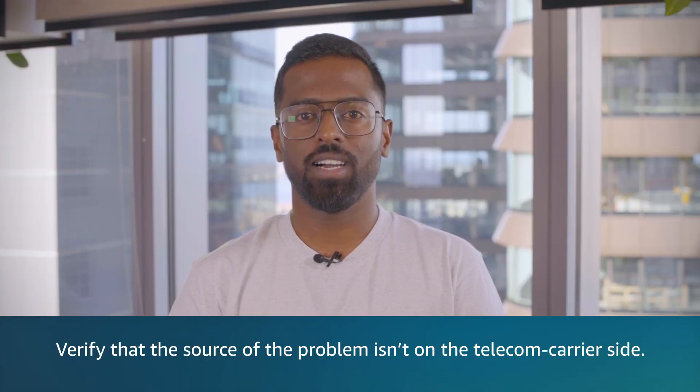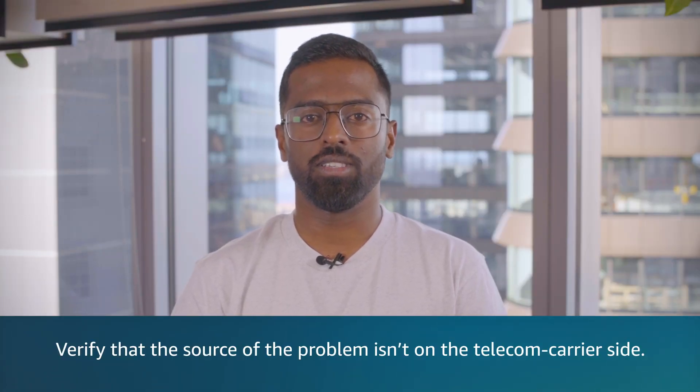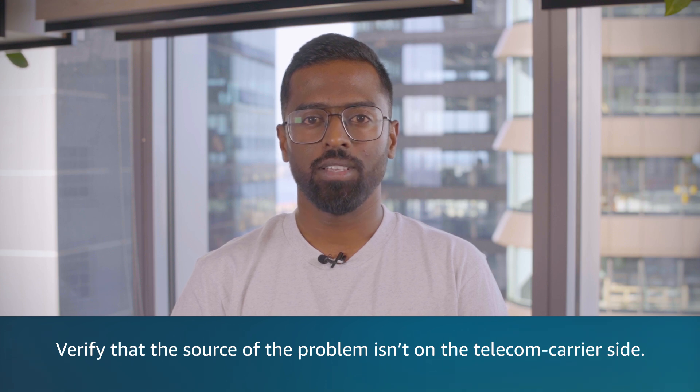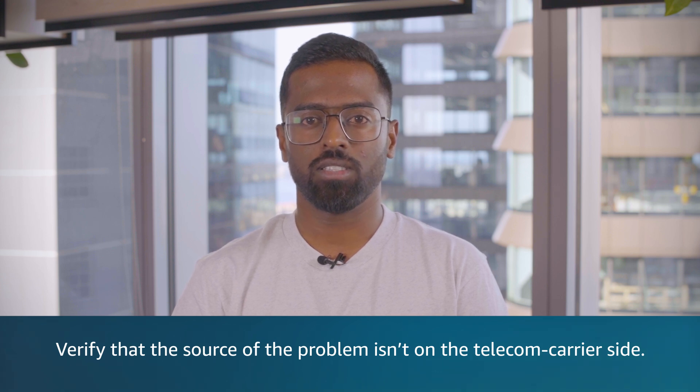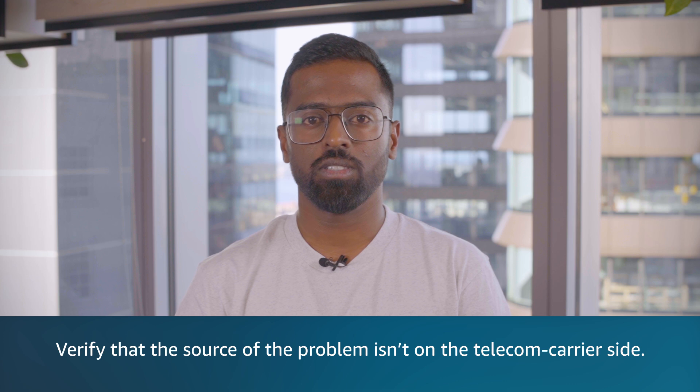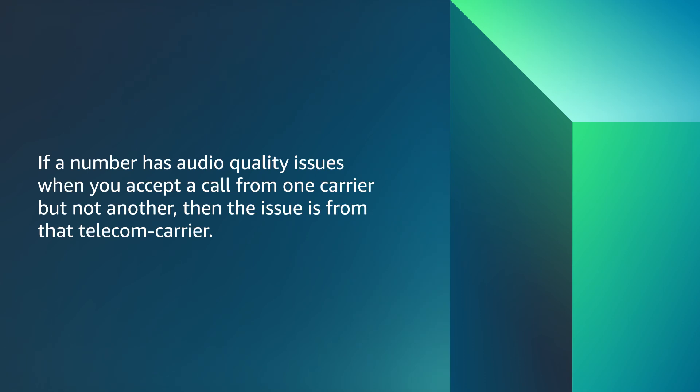First, verify that the source of the problem isn't on the telecom carrier side. You can conduct a simple test by using different telecom carriers to call the Amazon Connect claim numbers that are experiencing the audio issues. If a number has audio quality issues when you accept a call from one carrier but not another, then the issue is from the telecom carrier.